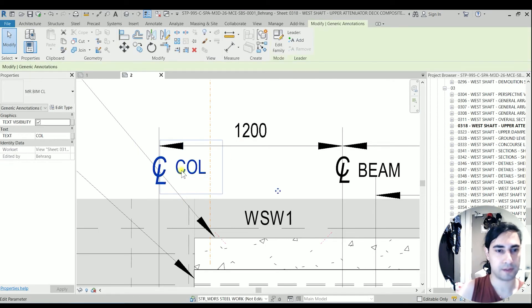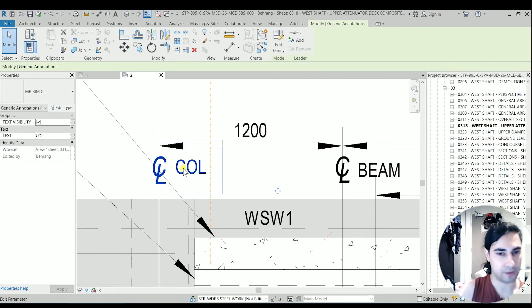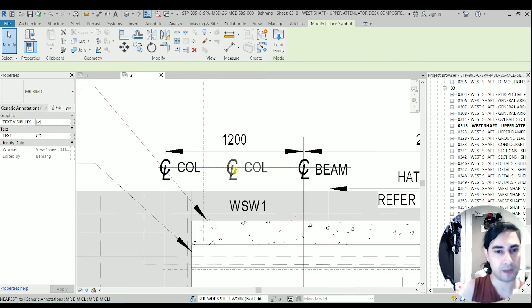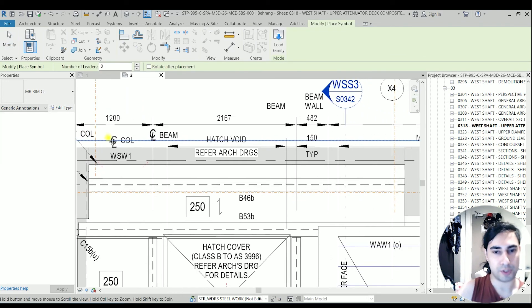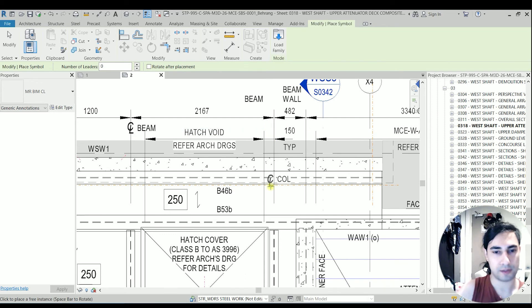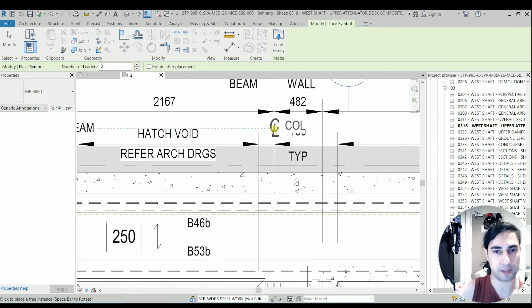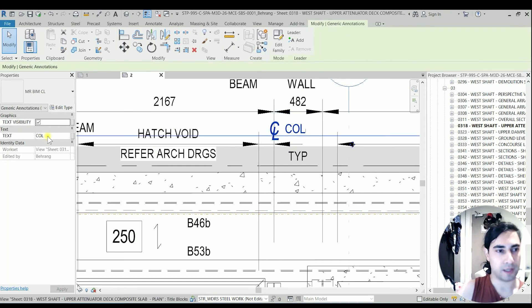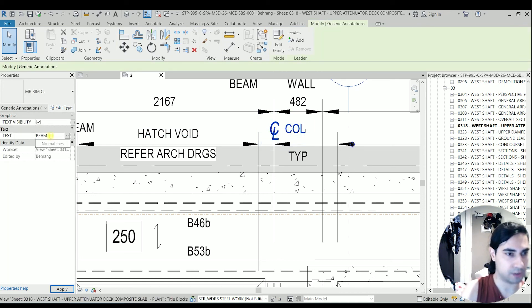Perfect. So I'm going to use this one also here because this one is a center line of a beam. And I have to change this one to beam.